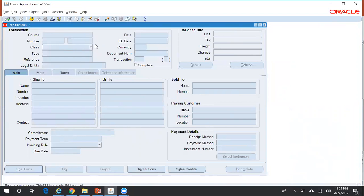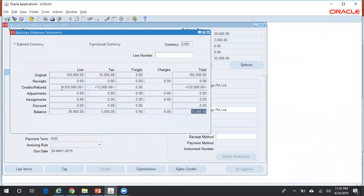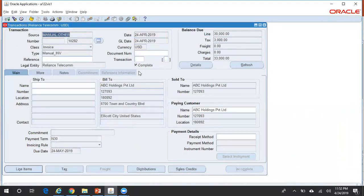Search by transaction number. You can click on Details and see that a credit memo of $132,000 has been reduced from the original invoice's outstanding balance. The invoice outstanding balance is now $33,000.